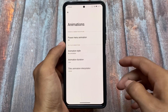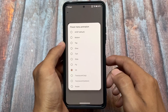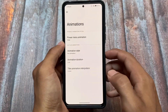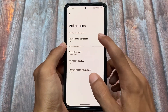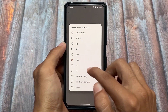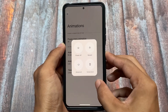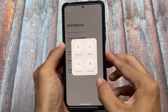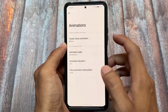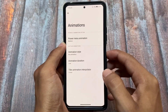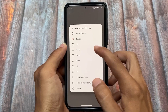Moving on to other theming options, we have some animations related to the power menu, which look quite good. Whenever I enable a power menu animation like 'slide' and hold the power button, you can see how the power menu appears. Using the '3D' option, this is how it looks — it's just about customization.